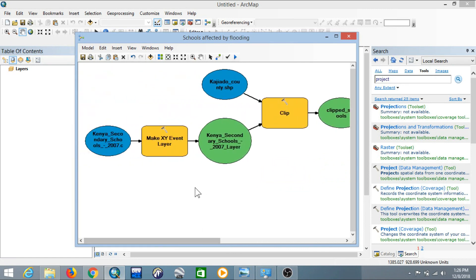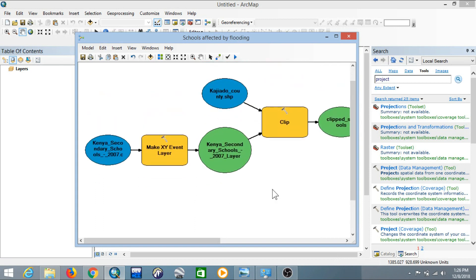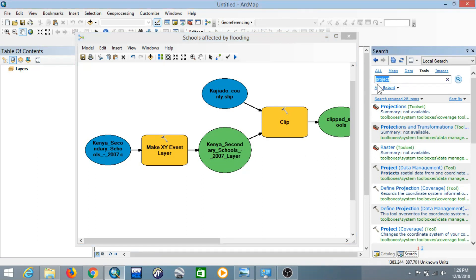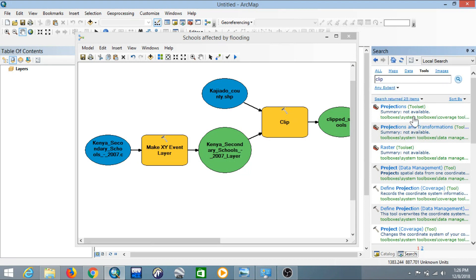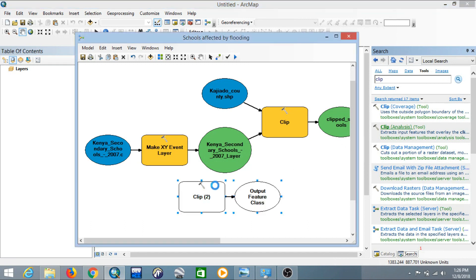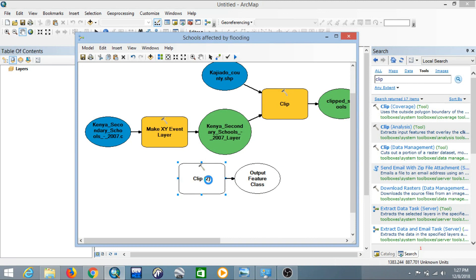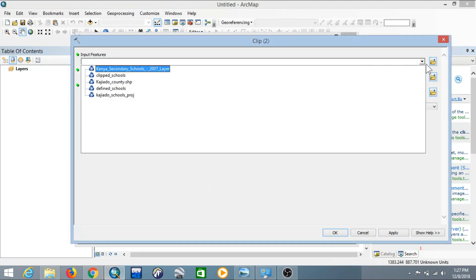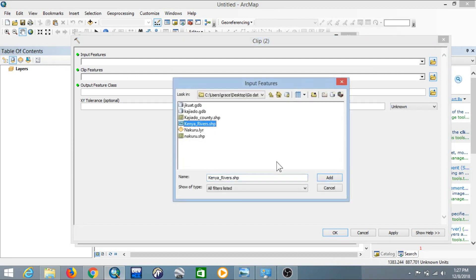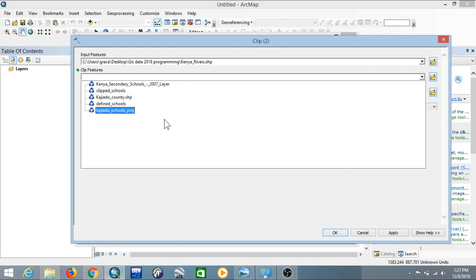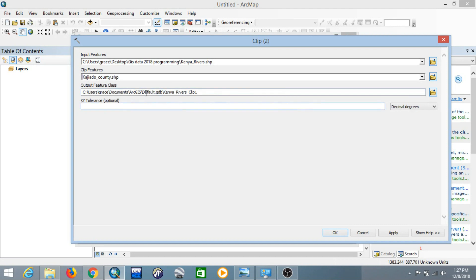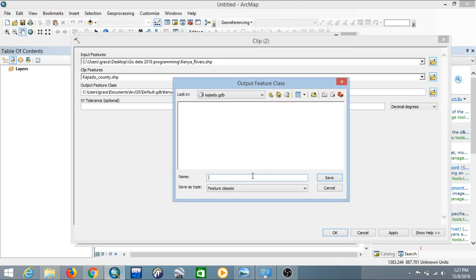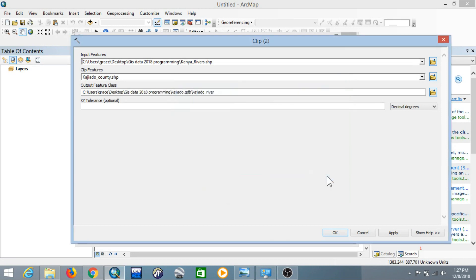We are done with the Kajiado schools. Now we need to handle the rivers. Add another Clip tool to clip the rivers against Kajiado County — search for the Clip tool and drop it into Model Builder. The input will be the Kenyan rivers shapefile — search for it and click Add. The clip features will be Kajiado County. Save the output in the Kajiado geodatabase and name it 'Kajiado Rivers', then save and click OK.